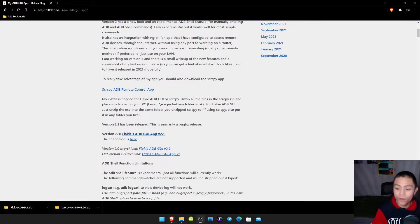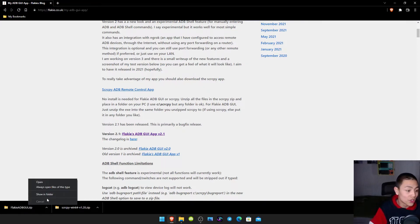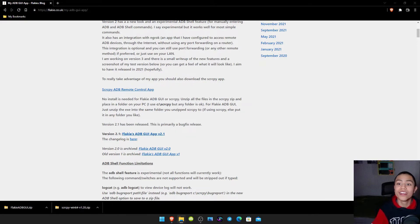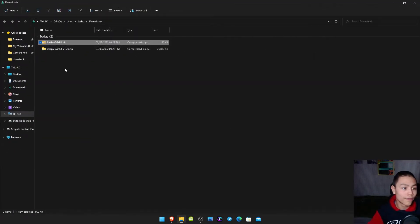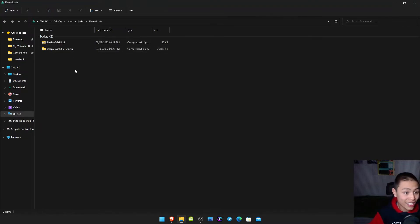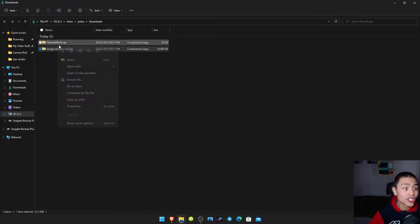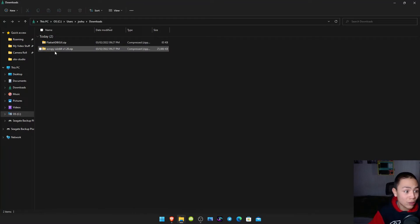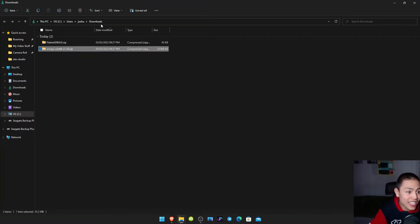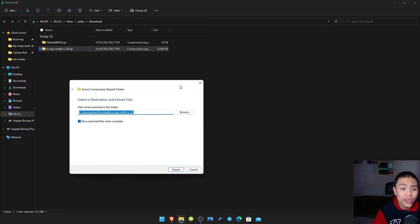We then need to right-click on one of them folders, click show in folder, and it's gonna open up your downloads folder. So we need to extract these. So I'm gonna do the S-C-R-C-P-Y one first. So all you do is click it, then go up to Extract To.